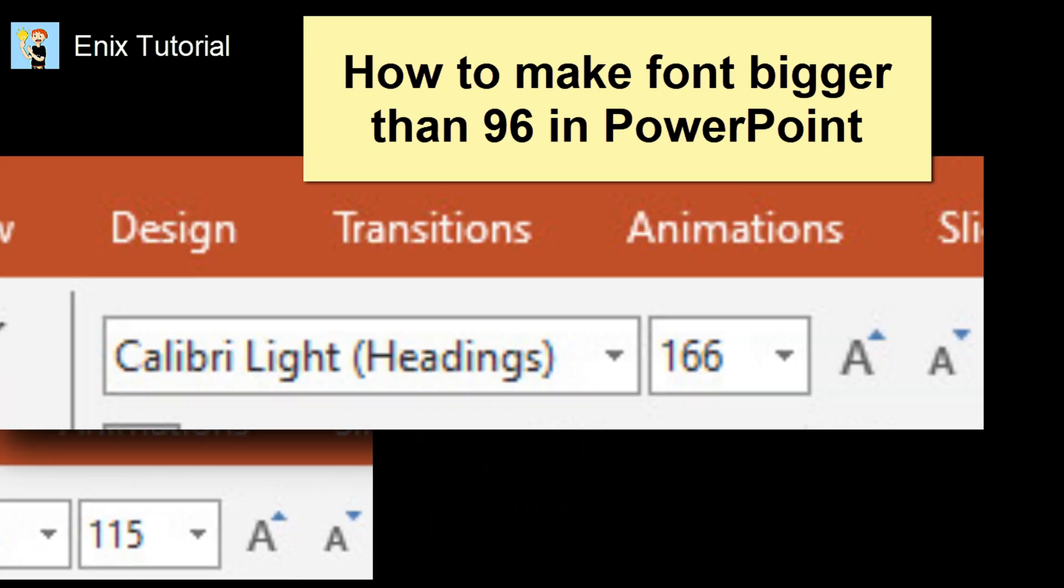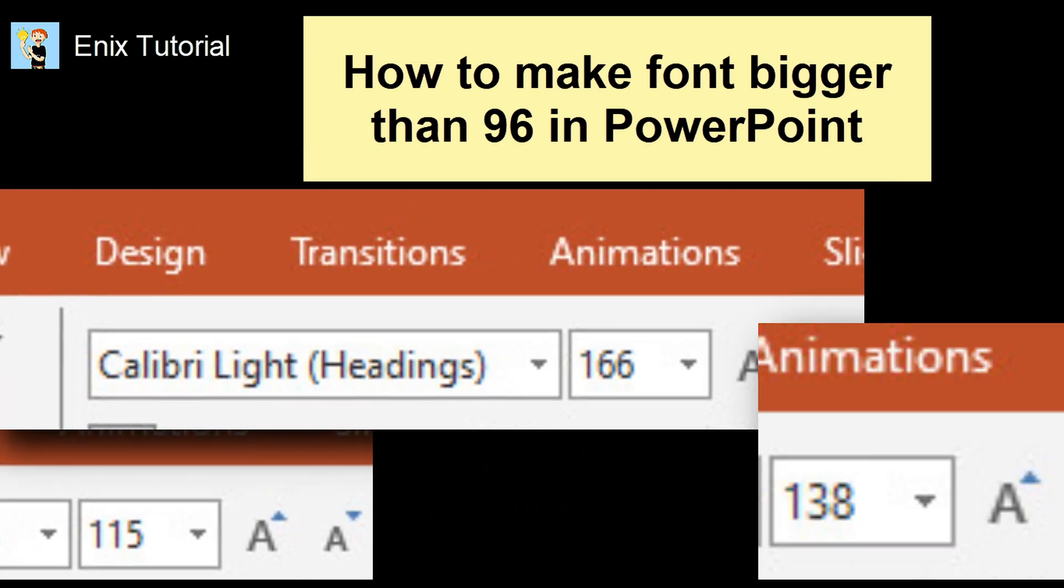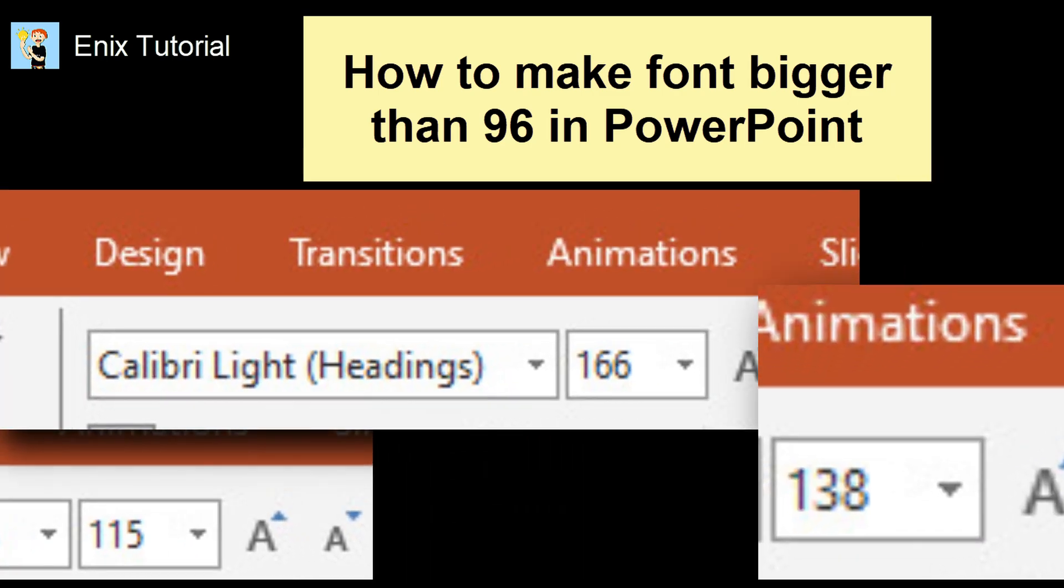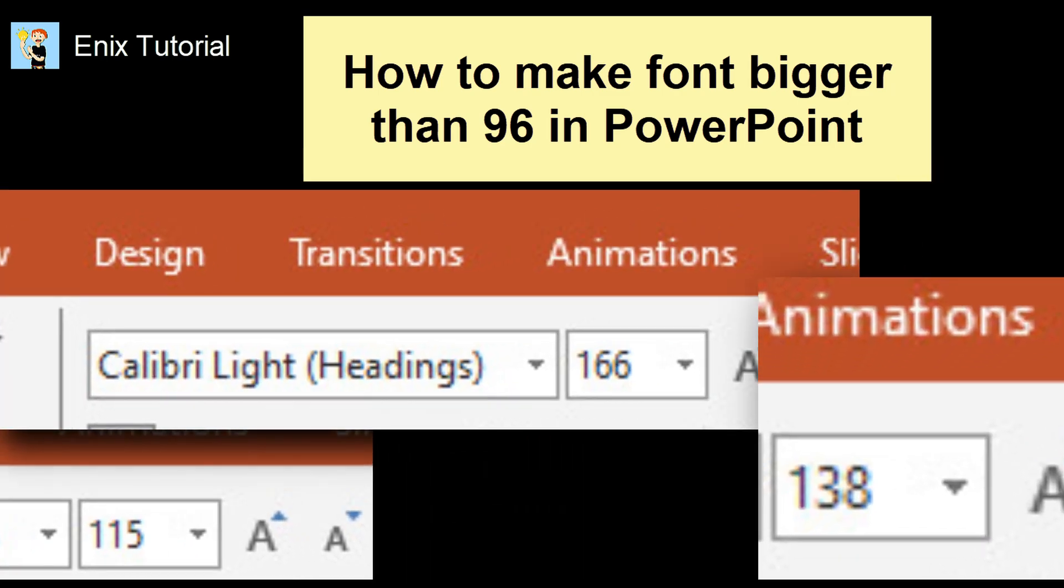You need font larger than 96 in Microsoft Office PowerPoint. So, in this video I will show you how to make font bigger than 96 in PowerPoint by three methods. Please see this video for more details.